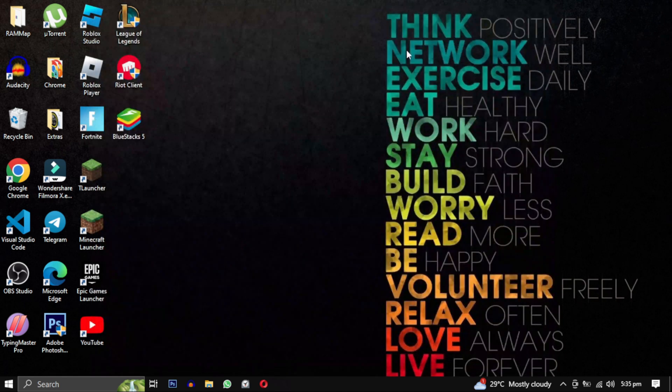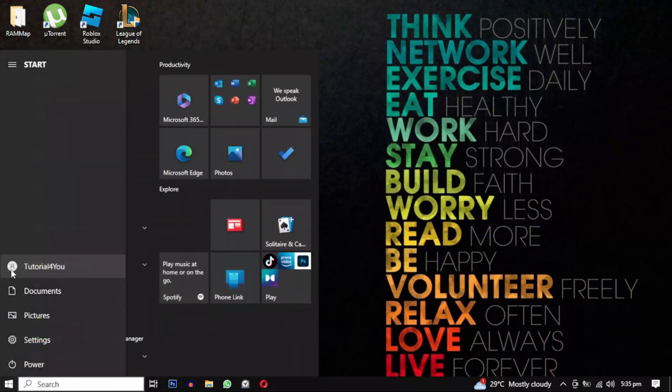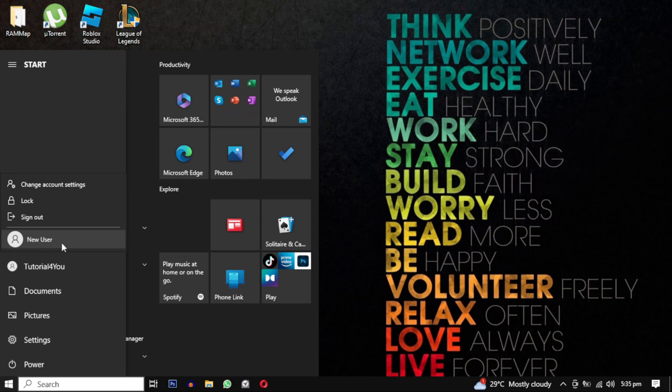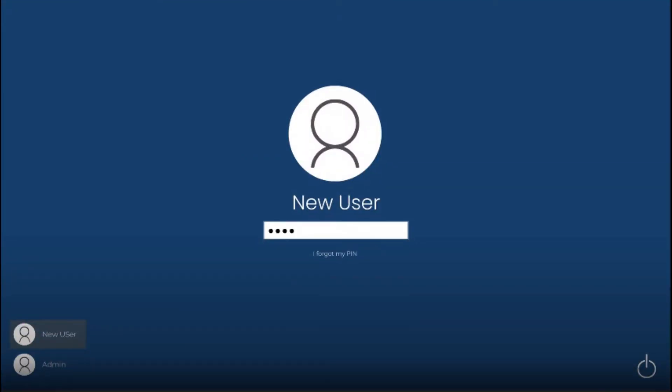Next, click on the Start menu and select your user icon to locate the newly created user account. Click on it and log in with the password you have provided. It will take a few minutes to set up the display, so please wait until it's done.